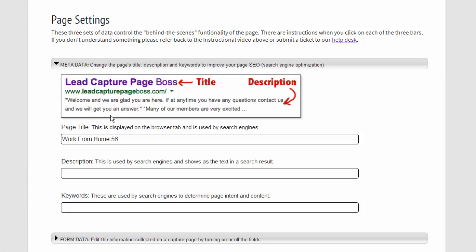So with this image you can go ahead and fill in your title, your description, and add some keywords. About five or six keywords is typically good.